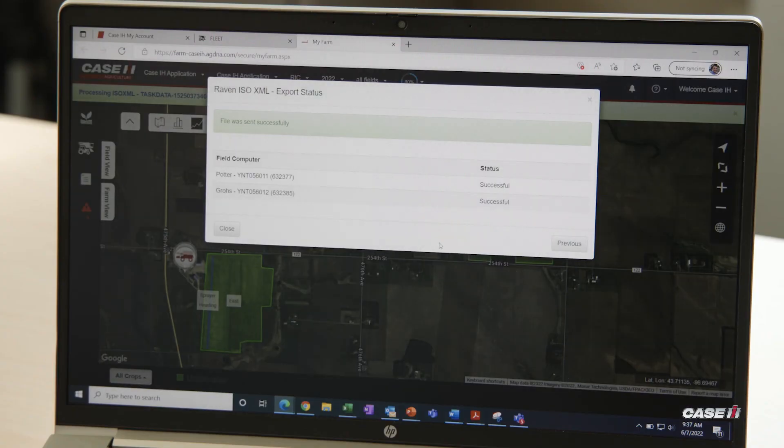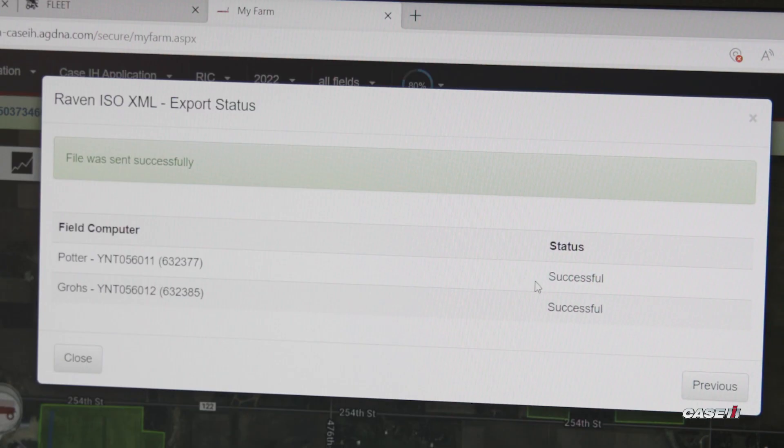This final page allows us to see that we have a confirmation that the data was sent. Now that we've sent this information out to the monitor, we're ready to go out, import the data, and start our fieldwork.